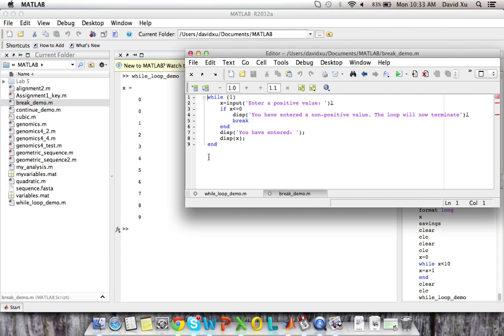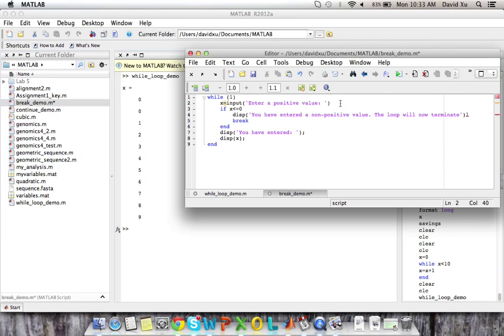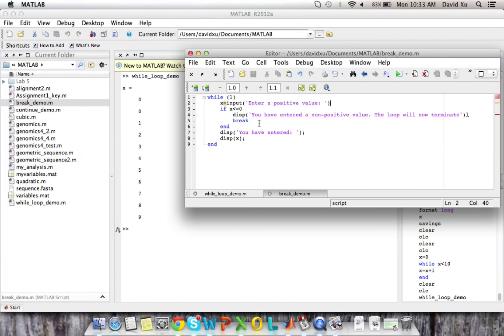So this while loop asks the user to input a positive value. And as long as it inputs a positive value, it tells the user the positive value that he or she inputs. Once the value inputted is no longer positive, the loop breaks.